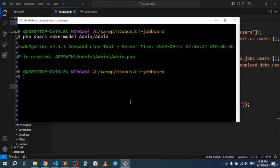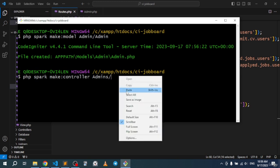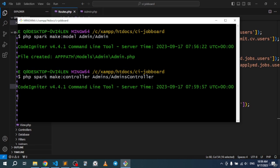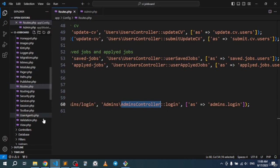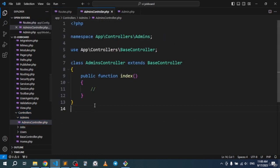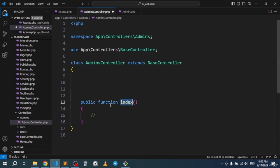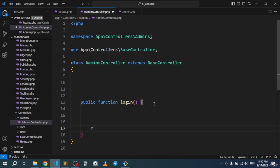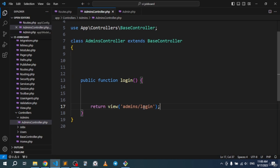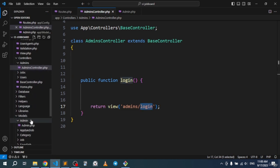Now let's create this controller. I'll run: php artisan make:controller creating an Admins folder, and create the AdminsController inside it. Then I'll create the login function and return a view pointing to the admins folder's login view file.